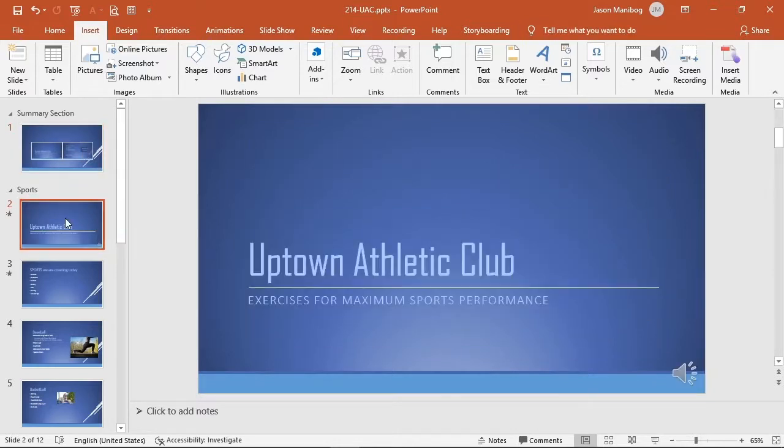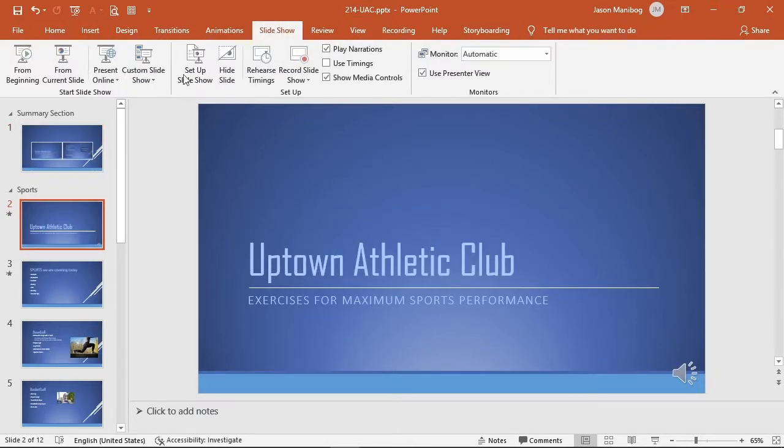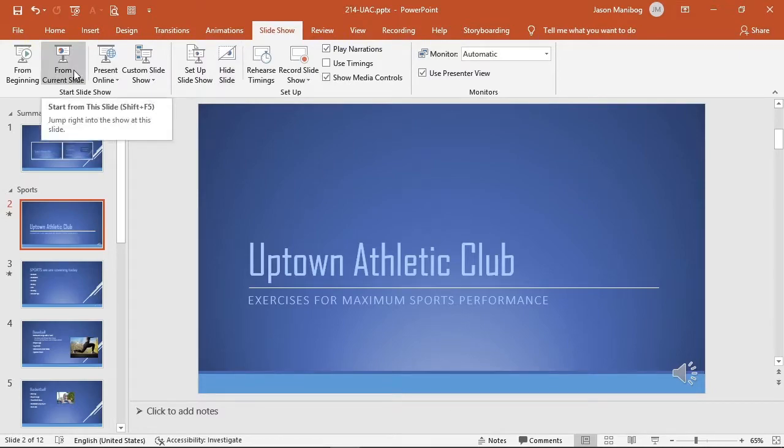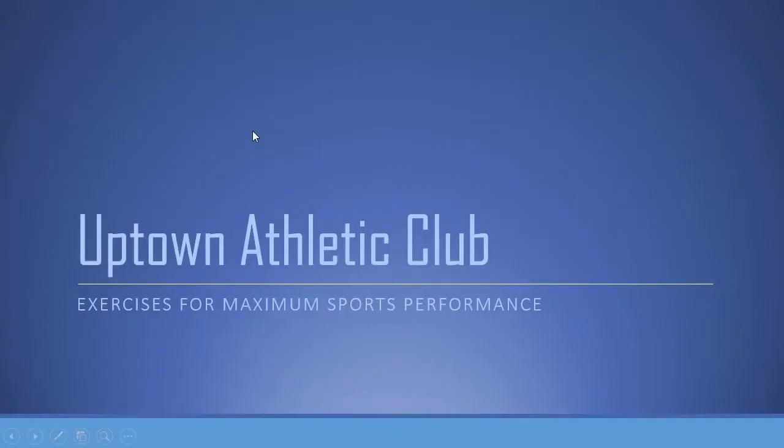I'll click the second slide, click Slideshow, From Current Slide, and the slideshow is running.